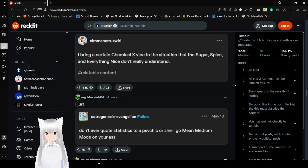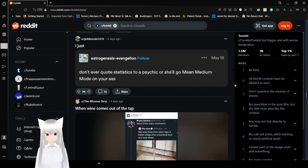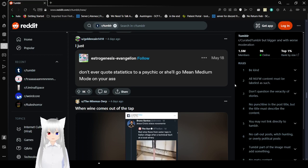I bring a Chemical X vibe to the situation that the sugar or spice everything nice don't really understand. Don't ever quote statistics to a psychic, or she'll go mean median mode on your ass.